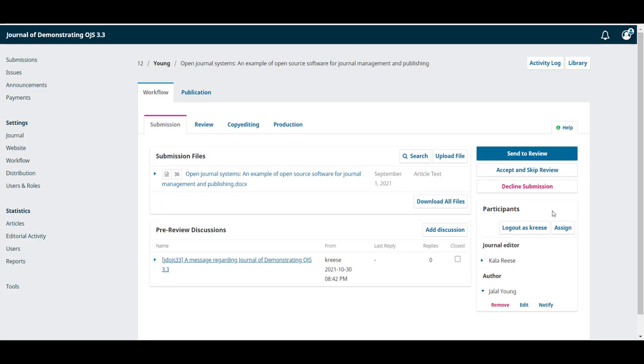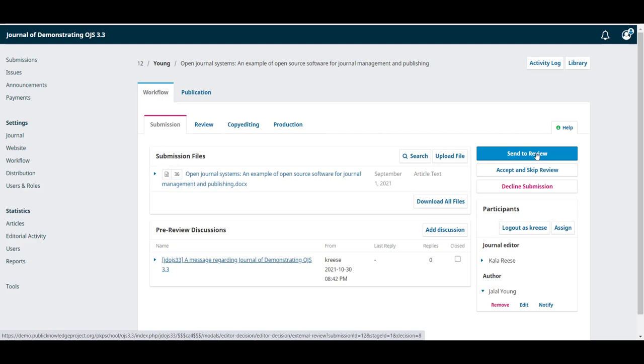On the right, we have some action buttons. The first one, Send to review, is the one we would click once we have decided this is ready for consideration and pre-review, and this button will move it on to the next stage.